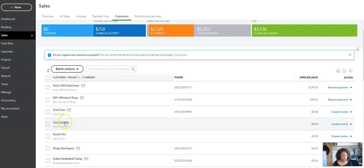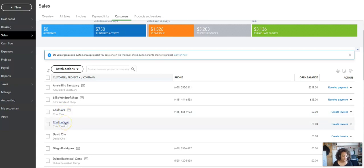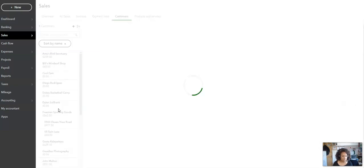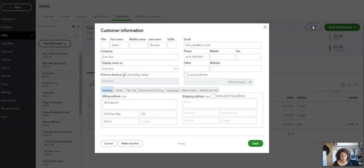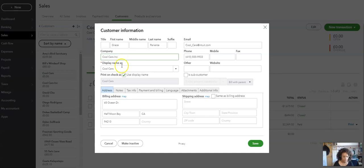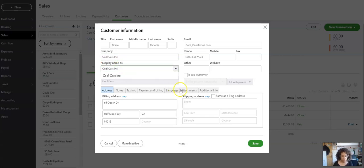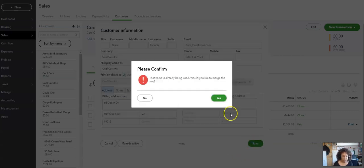I want Cool Cars to become Cool Cars Inc and have this be one customer. So I'll click on Cool Cars here and click on Edit. Then I'll just type and make that Inc, and then Inc here, and save it.